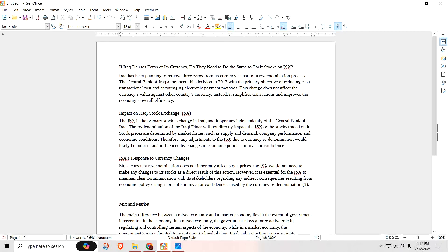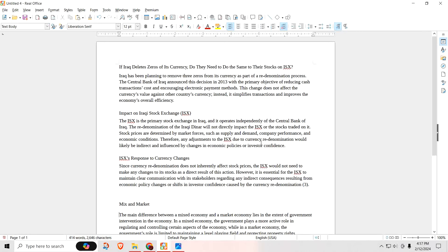So the impact the deletion of the zeros, a re-denomination would have on the ISX. It says the ISX is the primary stock exchange in Iraq, and it operates independently of the Central Bank of Iraq. The re-denomination of the Iraqi dinar will not directly impact the ISX or the stocks traded on it. Stock prices are determined by market forces, such as supply and demand, company preference, and the economic condition. Therefore, any adjustment to the ISX due to currency re-denomination would likely be indirect or influenced by changes in the economic policies or investors' confidence.